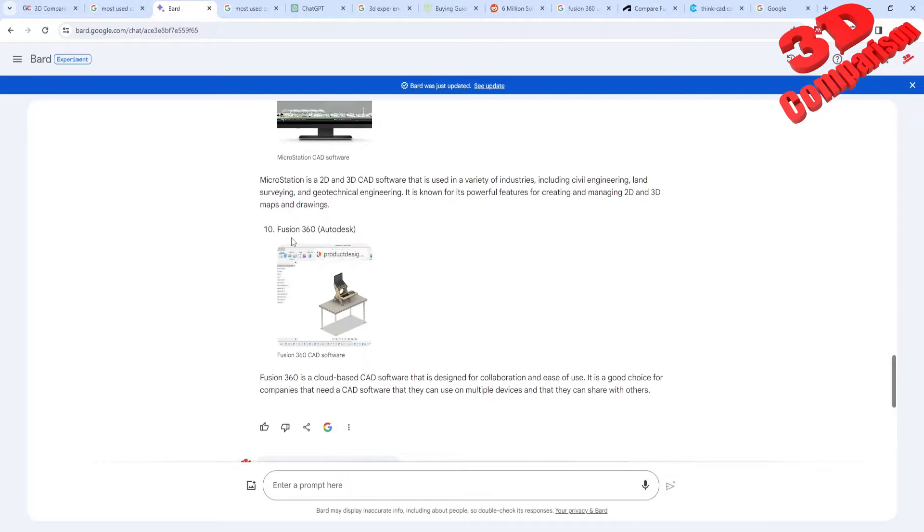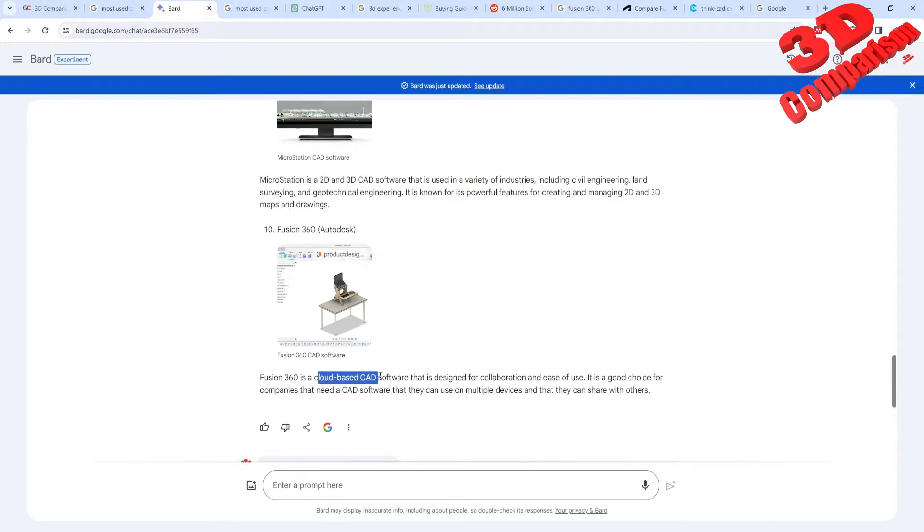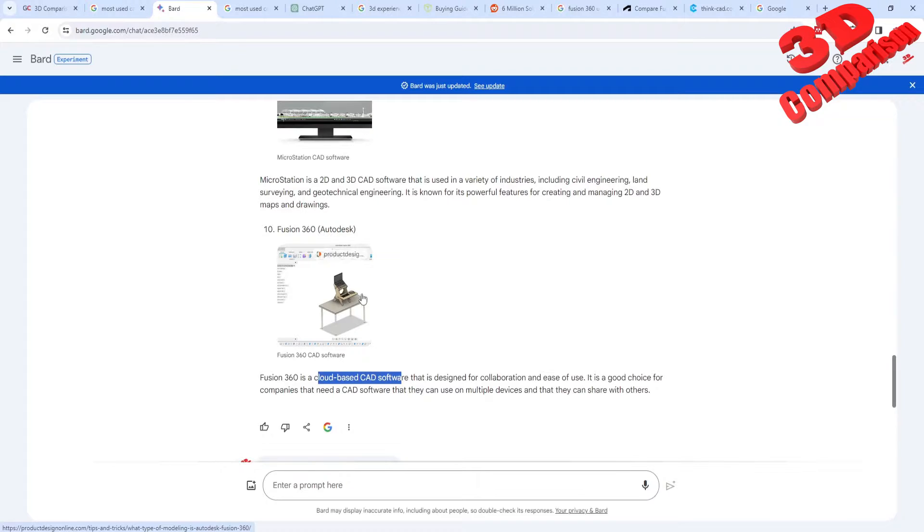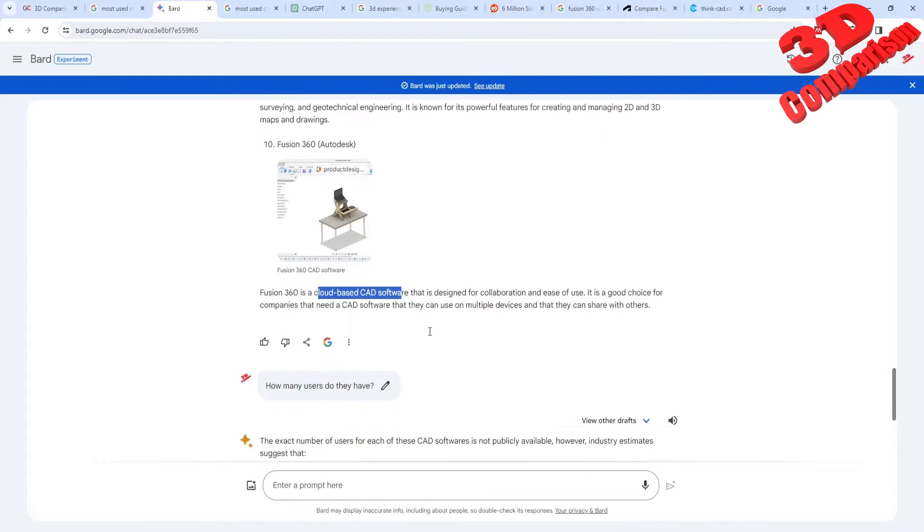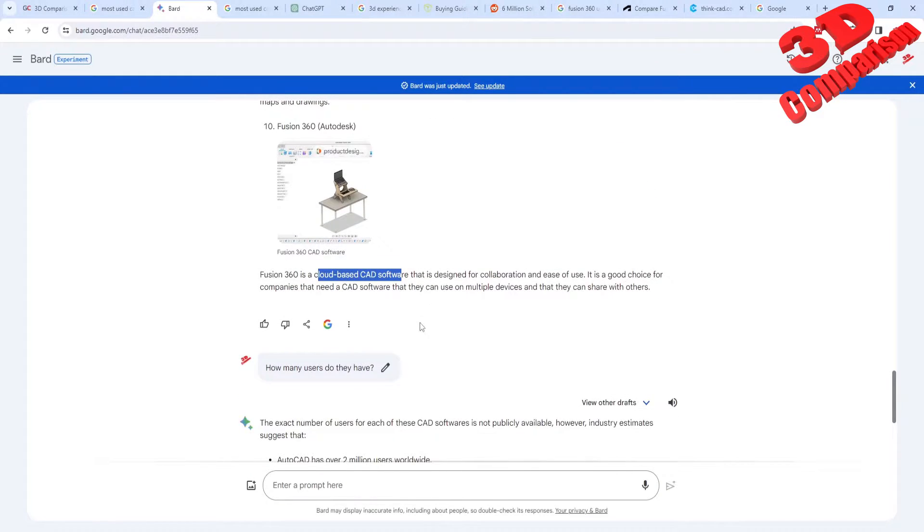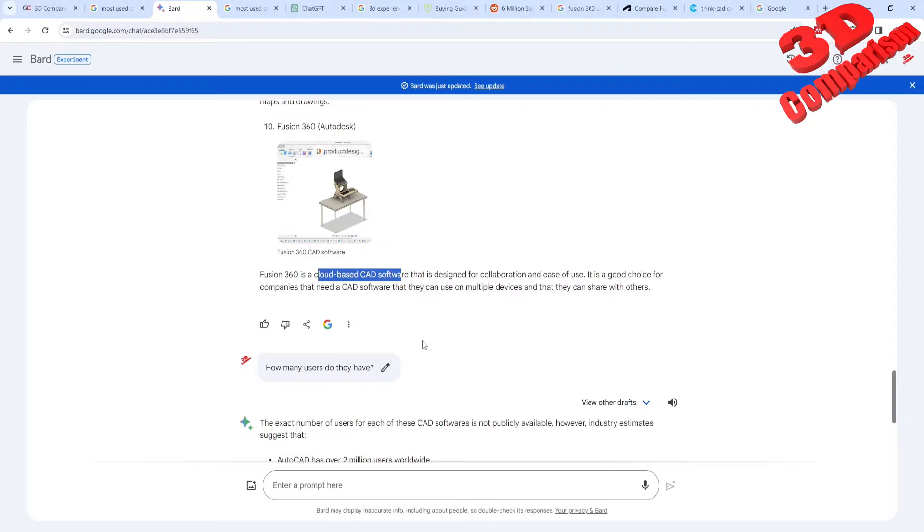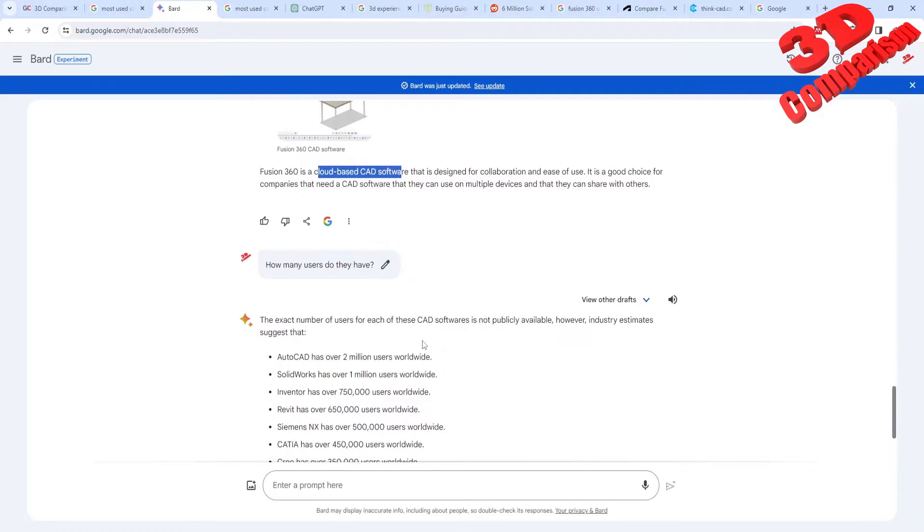Keep that in mind that Fusion 360 is quite similar to the other solution from Autodesk which is Inventor. But this is a most affordable solution. So you're going to see why Fusion has some advantages over Inventor, but also Inventor in other cases has many advantages. So let's take a look at the number of users for each solution.